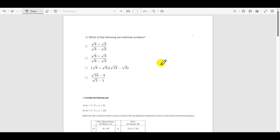Welcome to the IITM student community channel. Let's start with the solution of Week 1 graded assignment questions of Maths 1. The first question asks which of the following are irrational numbers, so we have to check option by option.